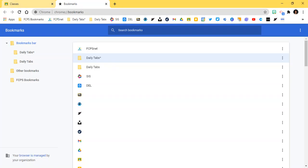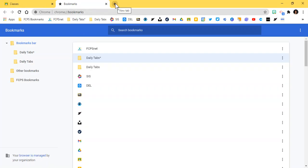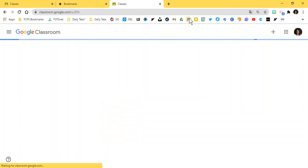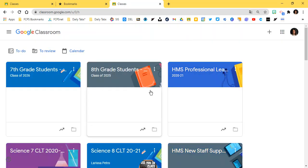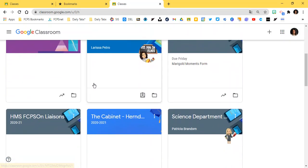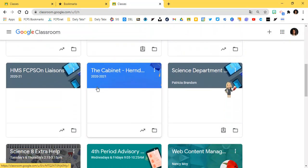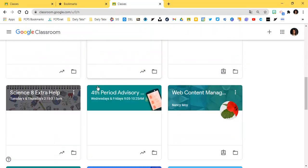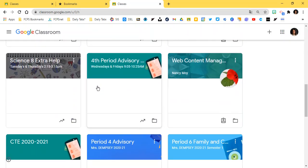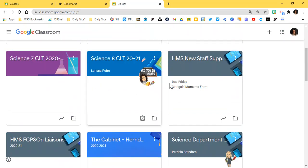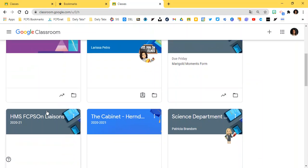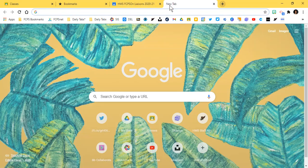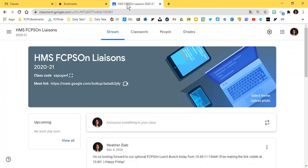Now I'm going to show you how you can add sites to your daily tabs. Right now it's empty. One thing you might be interested in especially as a teacher or a student is just having quick access to each of your classes in Google Classroom. So what you might want to do is open up each of your classes.